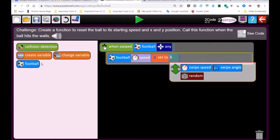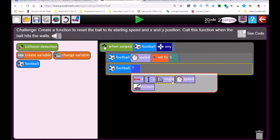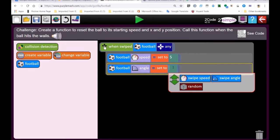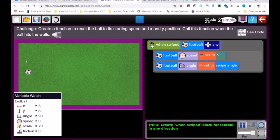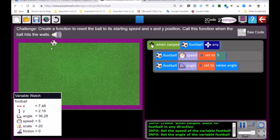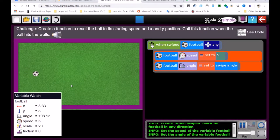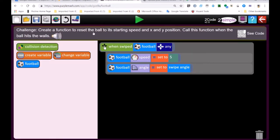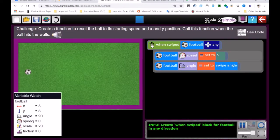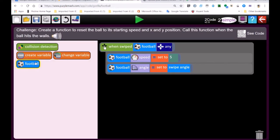We'll make the speed five, then we make the football move at an angle. The angle can be set by the swipe angle — so our ball will move in the direction I swipe. The ball moves, and it's just going past the boundaries. It says create a function to reset the ball to its starting speed and x and y position. The starting speed is zero — so when we call the function, it's got to go back to zero.